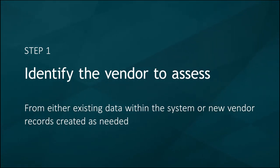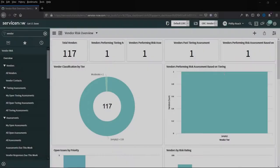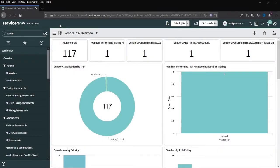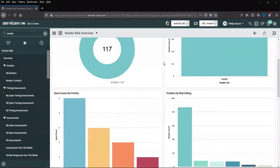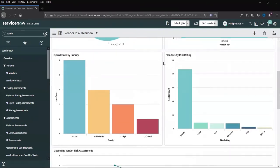As we can see from the vendor risk overview dashboard, there are a selection of different reports available to define the vendors that we have within the system. In this case we could potentially start from vendors where risk rating has not yet been set.